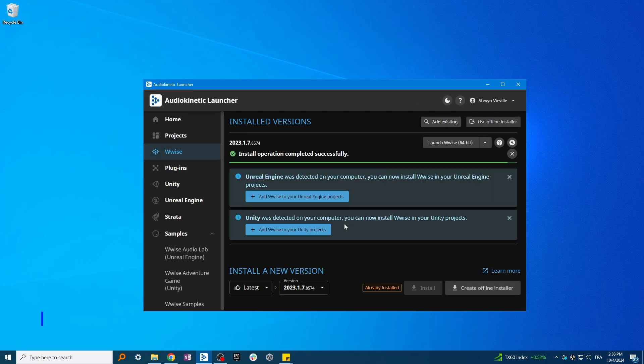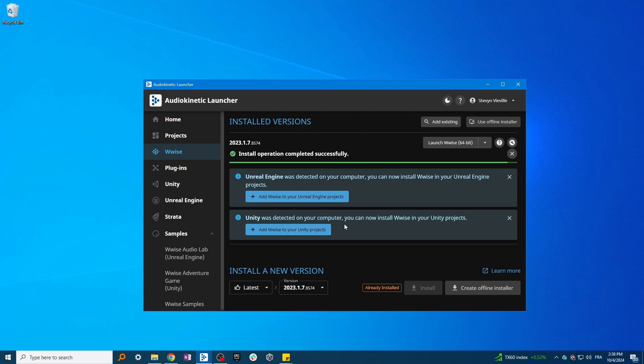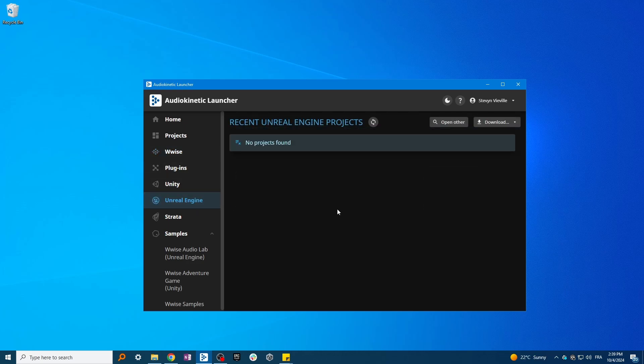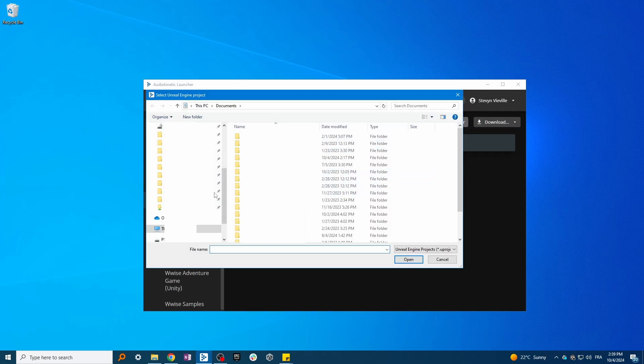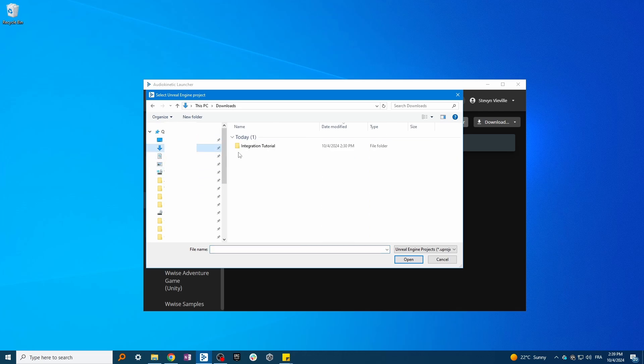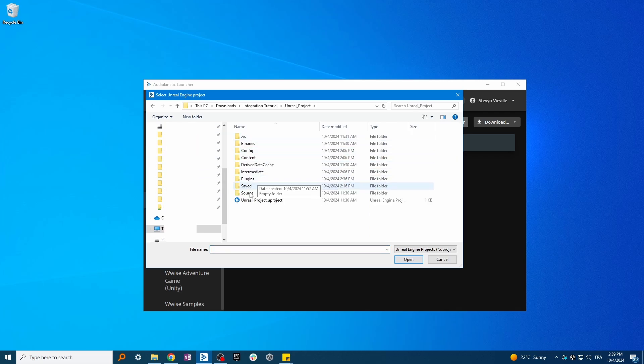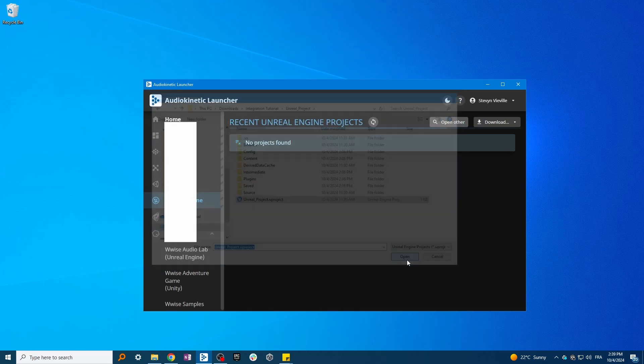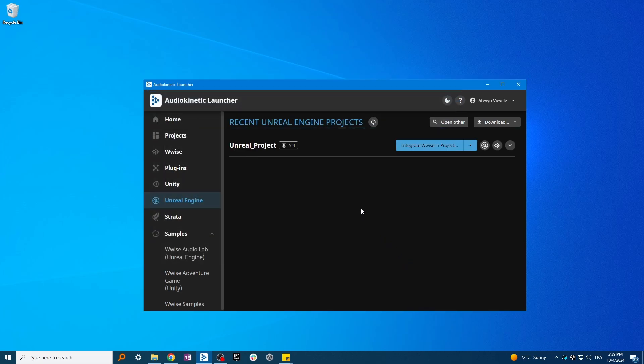Now that your WISE version is installed on your computer, we need to integrate it into your Unreal project. Start by clicking on the Unreal tab, then select Open Other to locate your Unreal project. You will need to target the .uproject extension and press Open. Now that your project is located by the launcher, we can start the procedure to install the WISE plugin into your project.